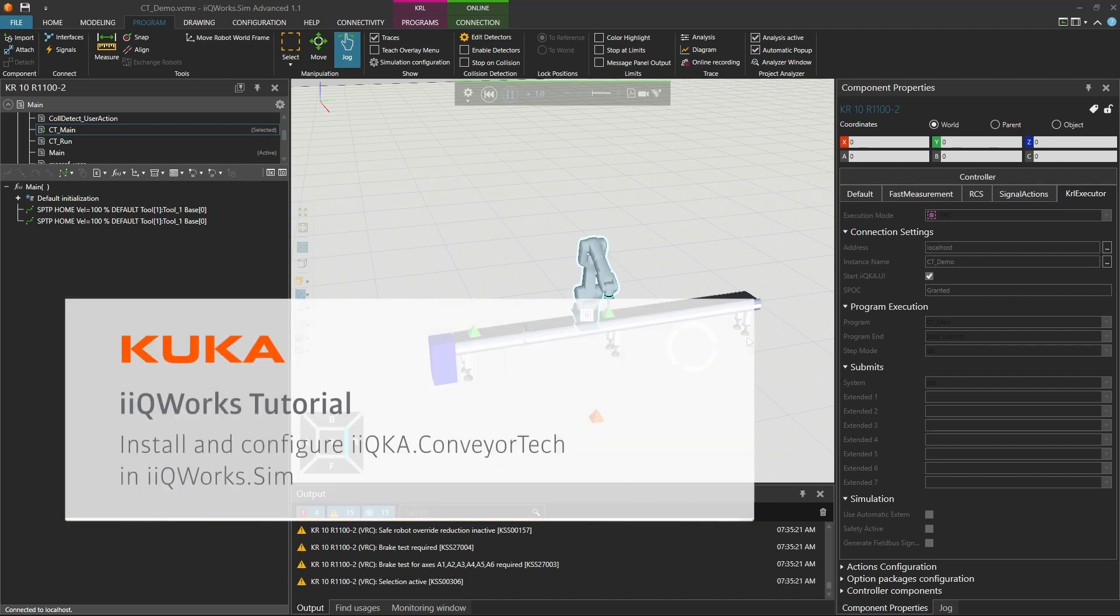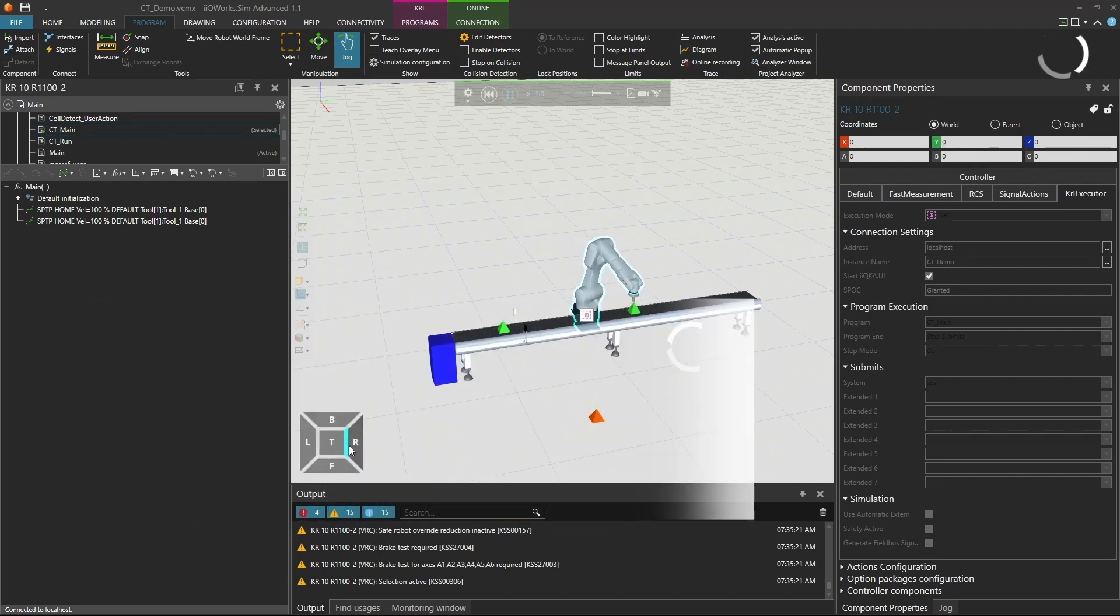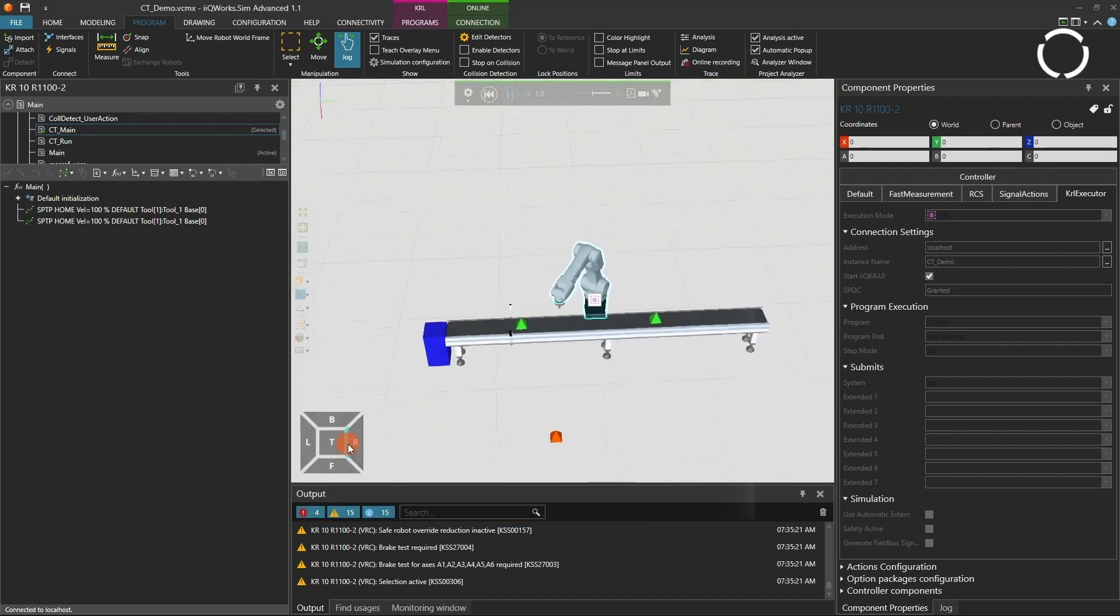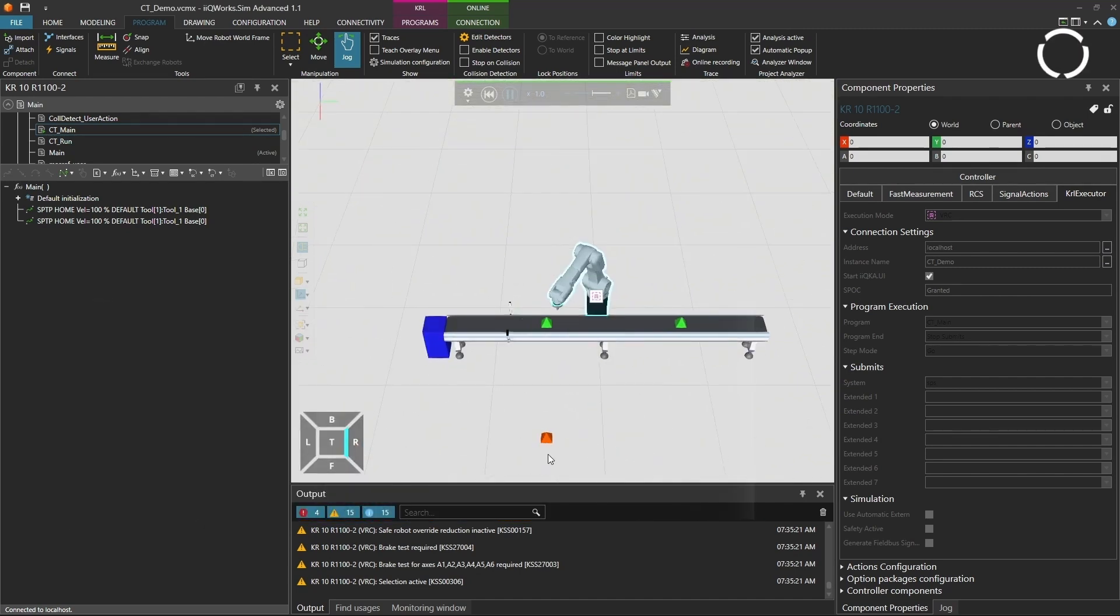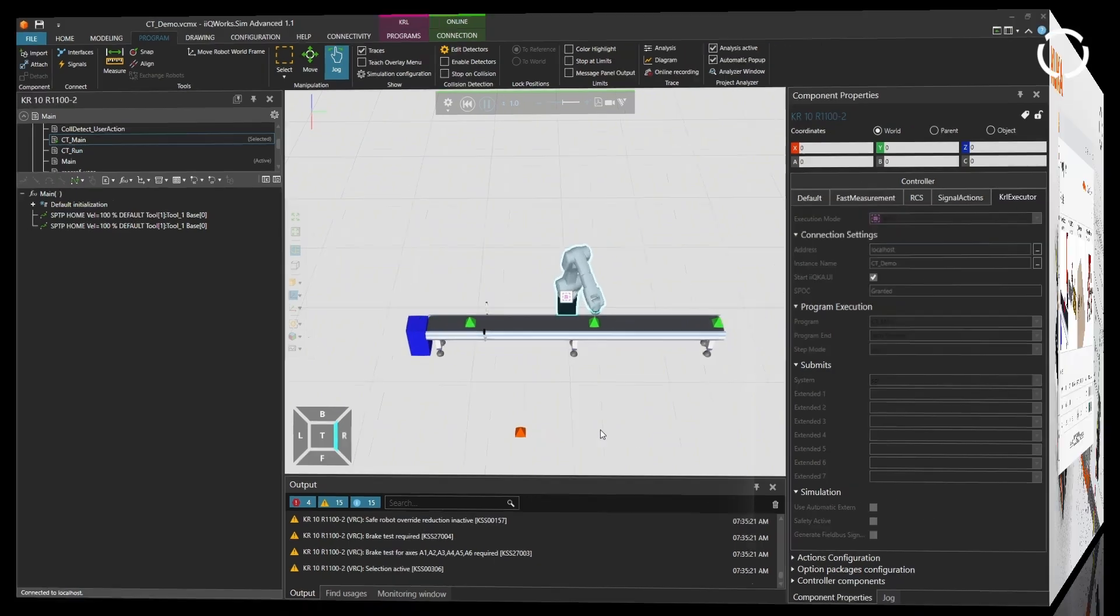Welcome. In this tutorial, you'll learn how to install and configure the KUKA Conveyor Tech Option Package in KUKA Works Sim.